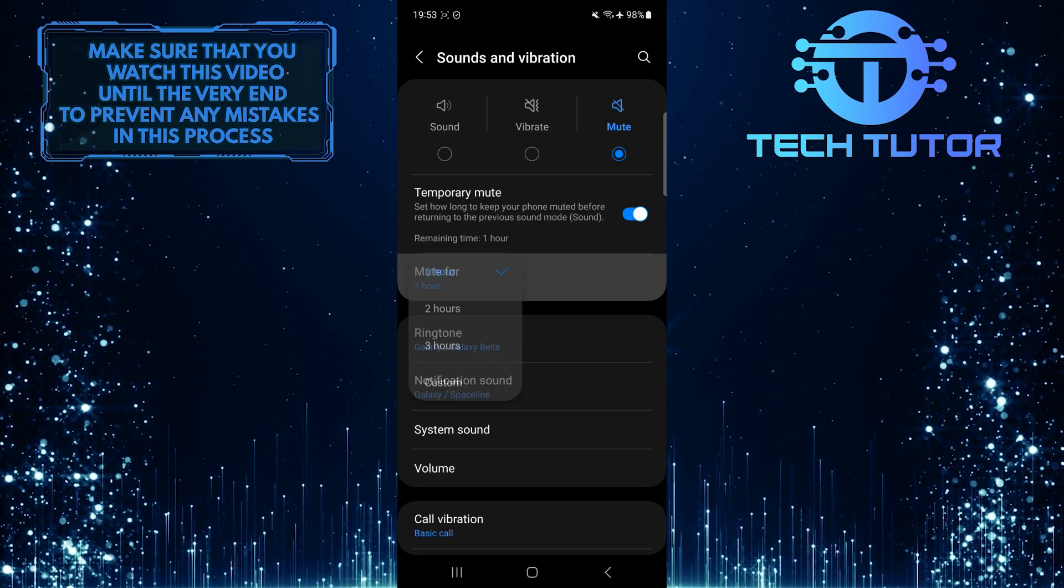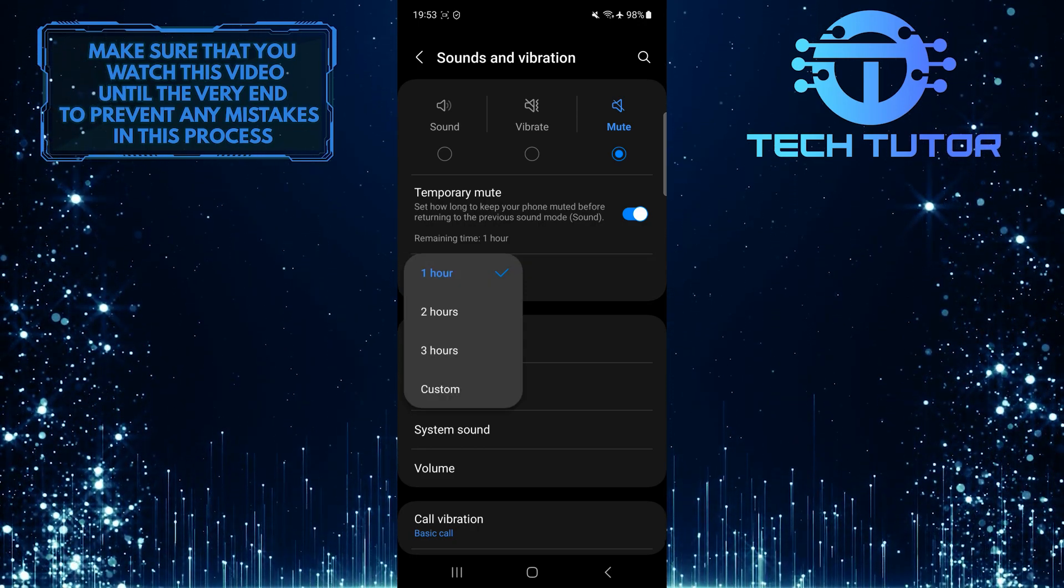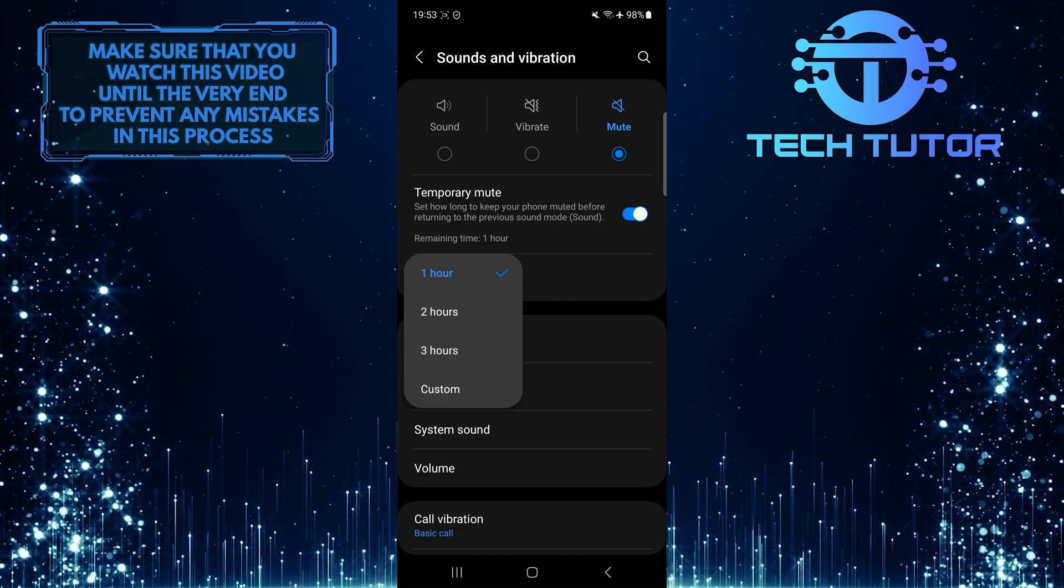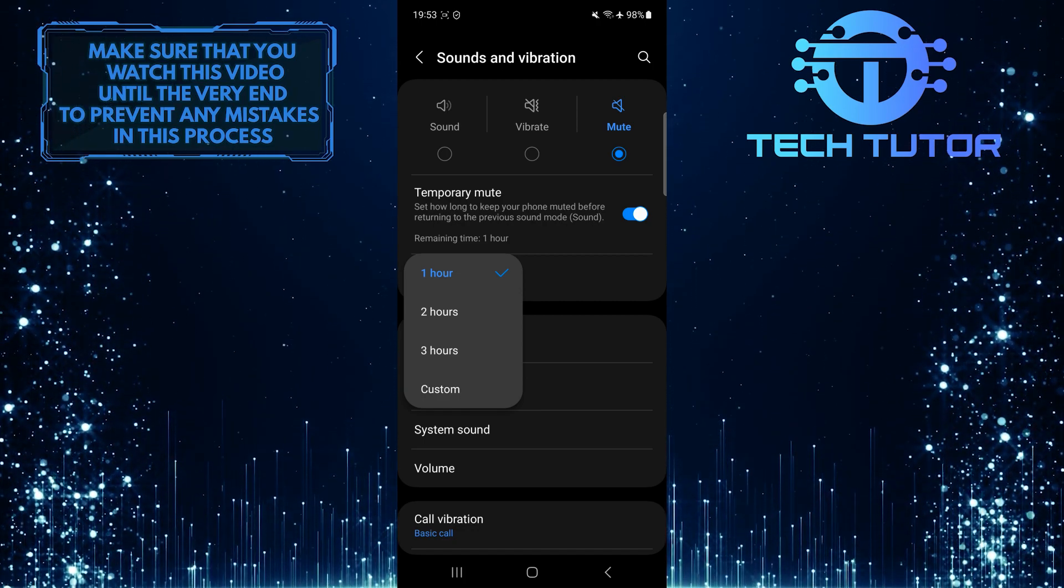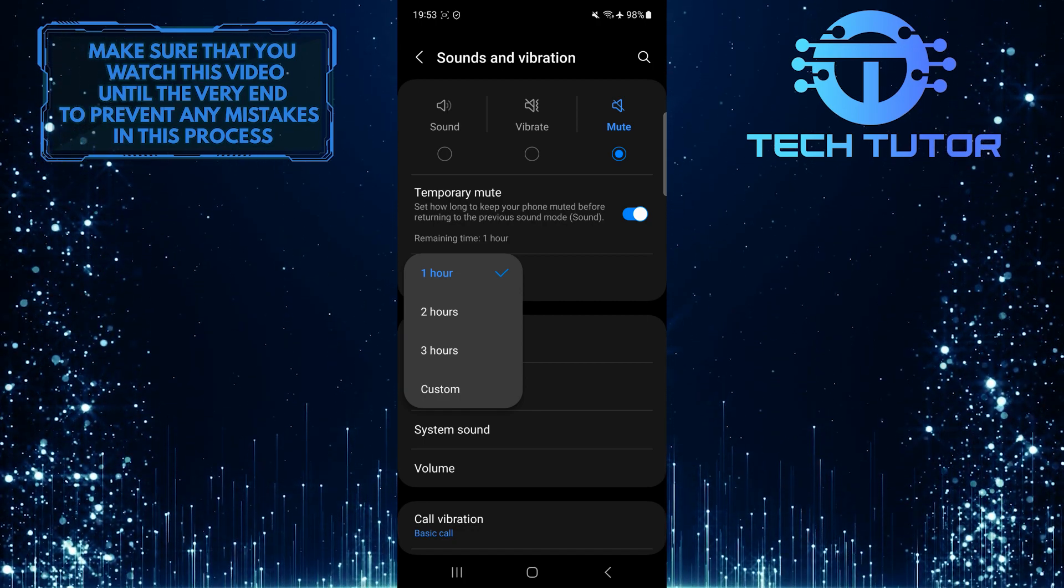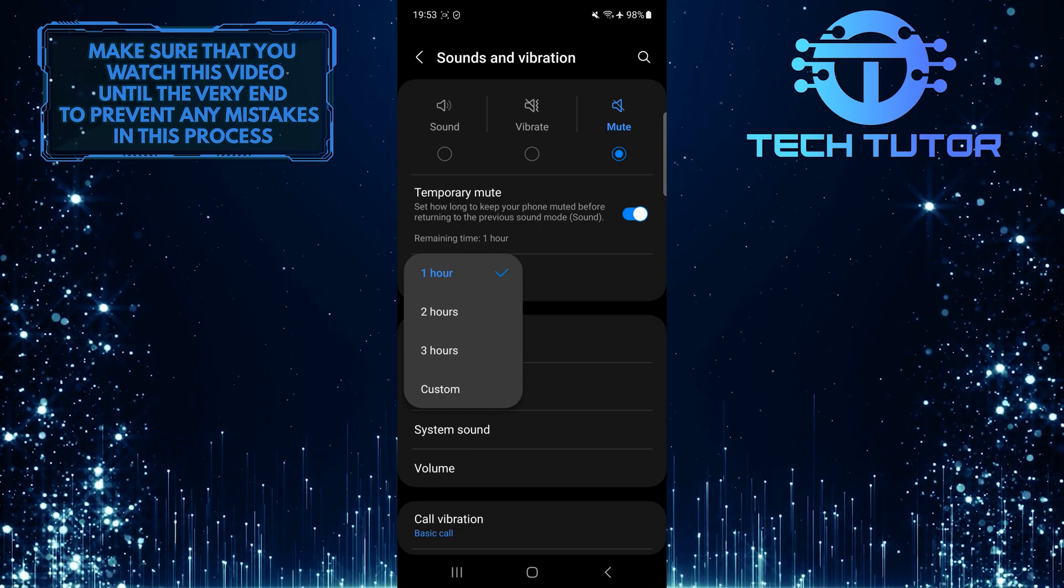You can tap over here to select how long the silent mode is going to last. You can select 1 hour, 2 hours, 3 hours, or a custom time period.